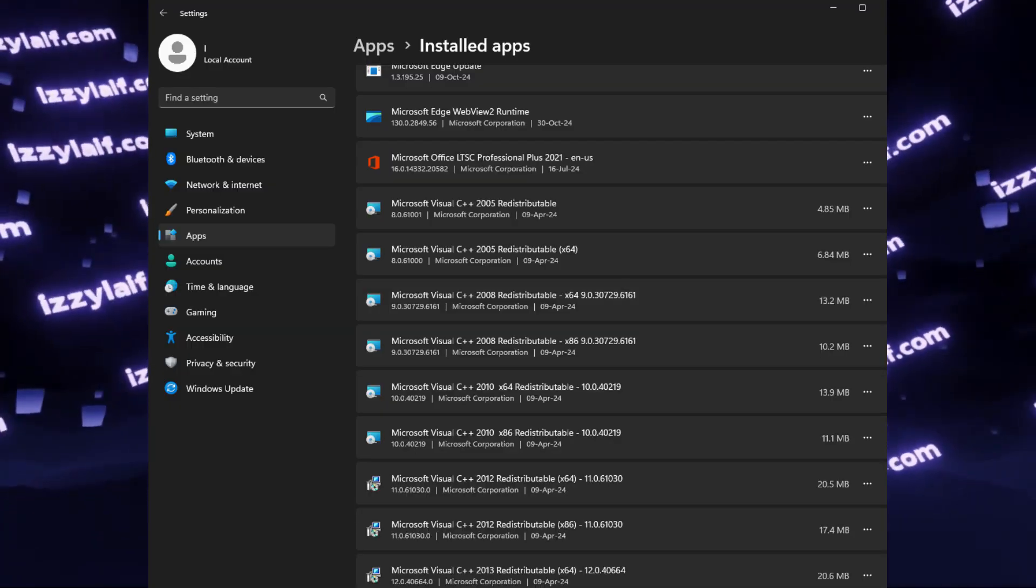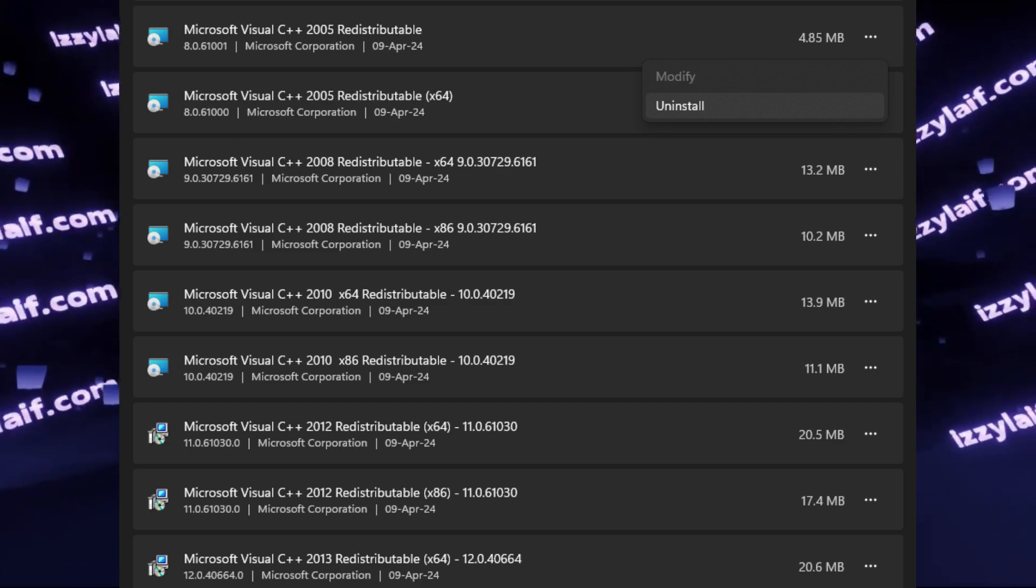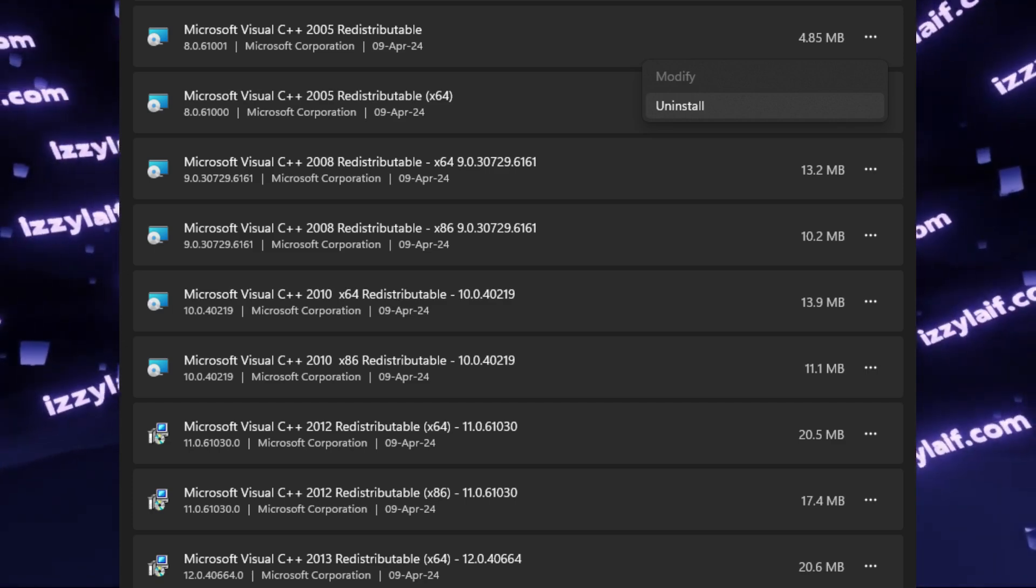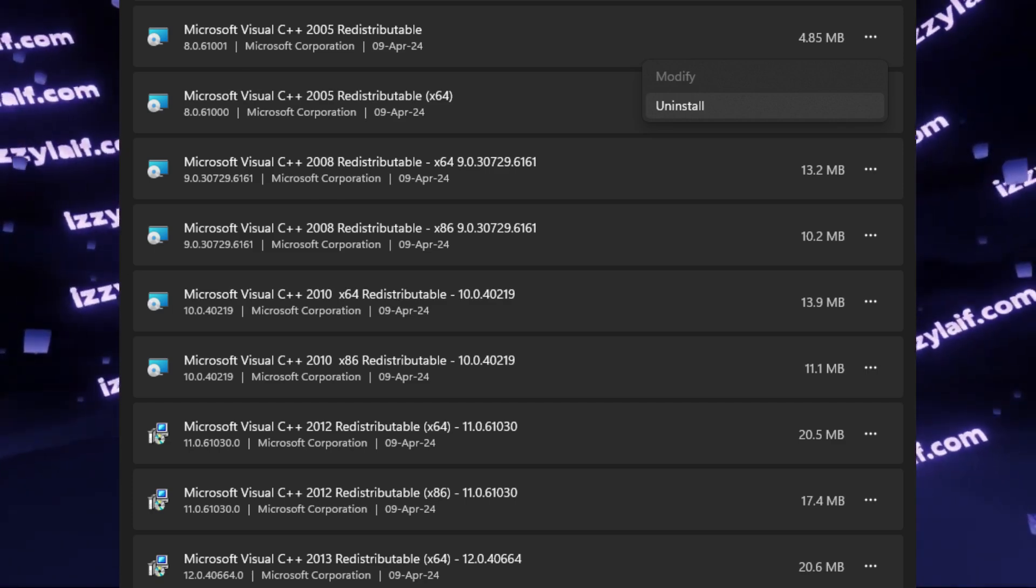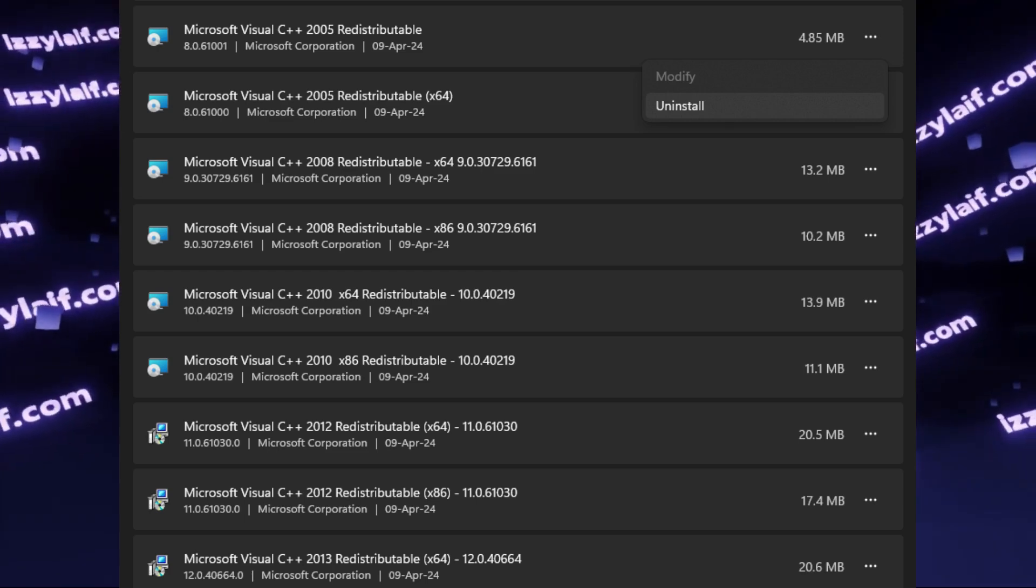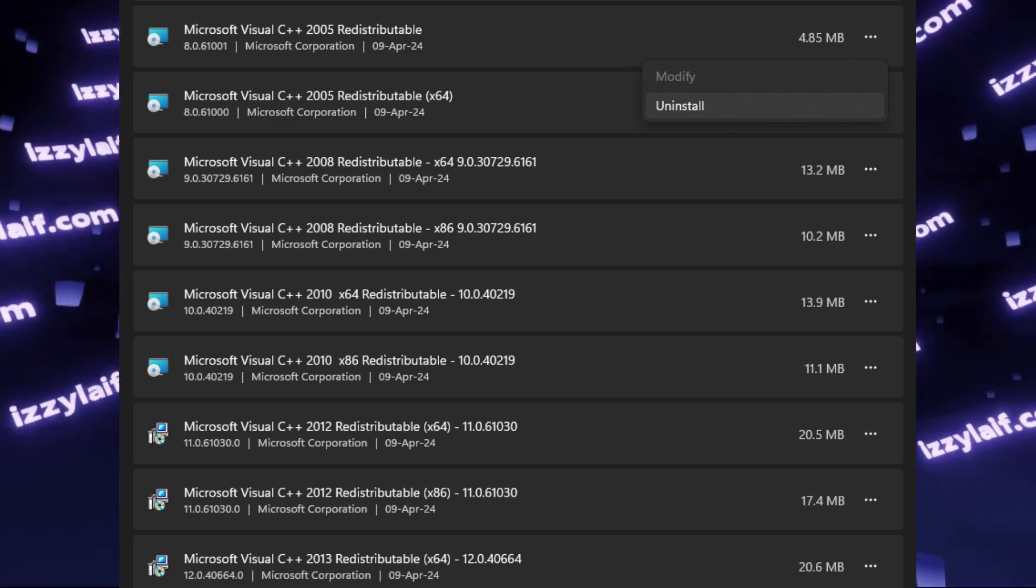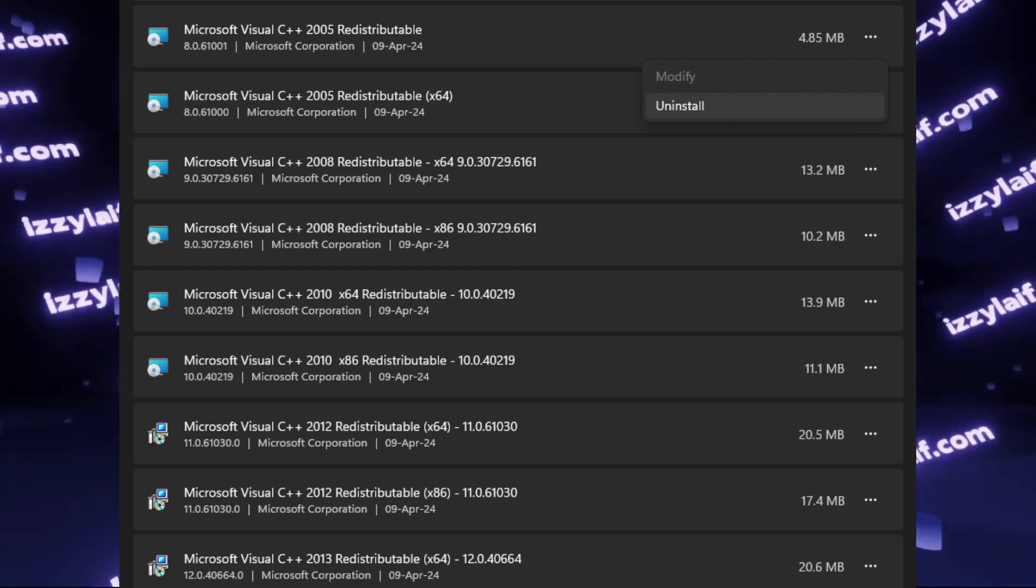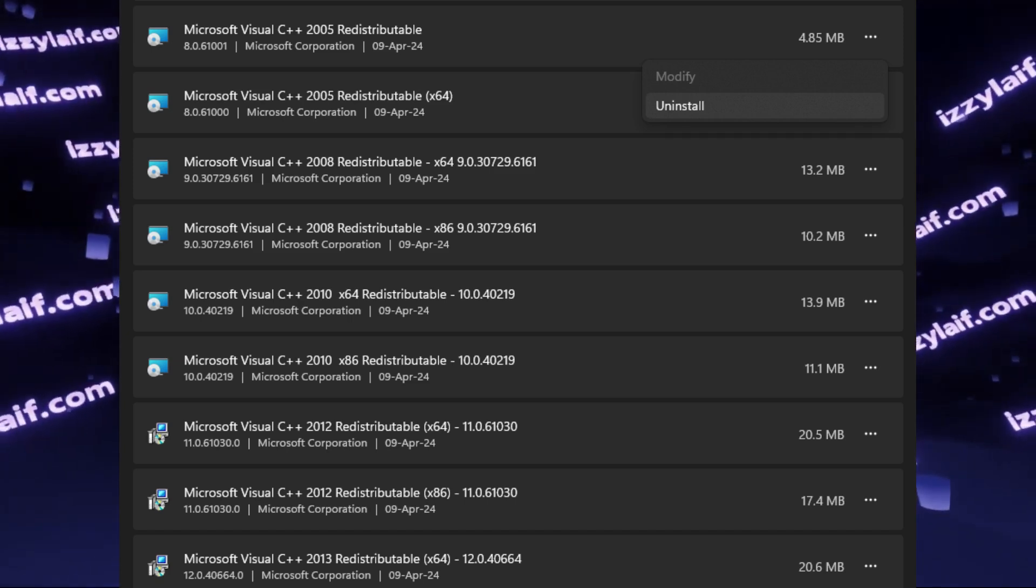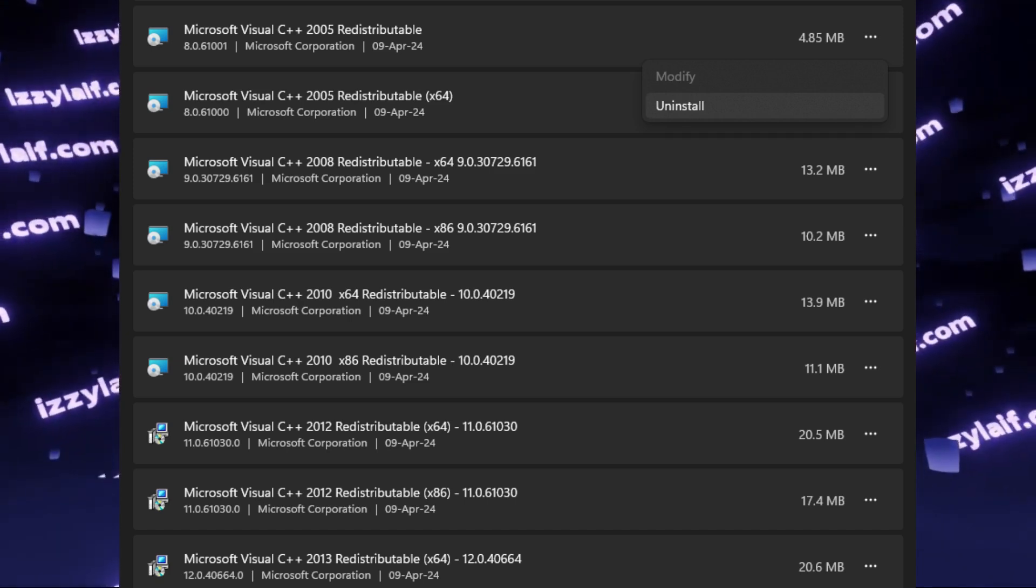So basically, what you need to do is to completely uninstall all Microsoft Visual C++ redistributables from your computer, starting from whatever year there is. Currently, there are redistributables going back to 2005.